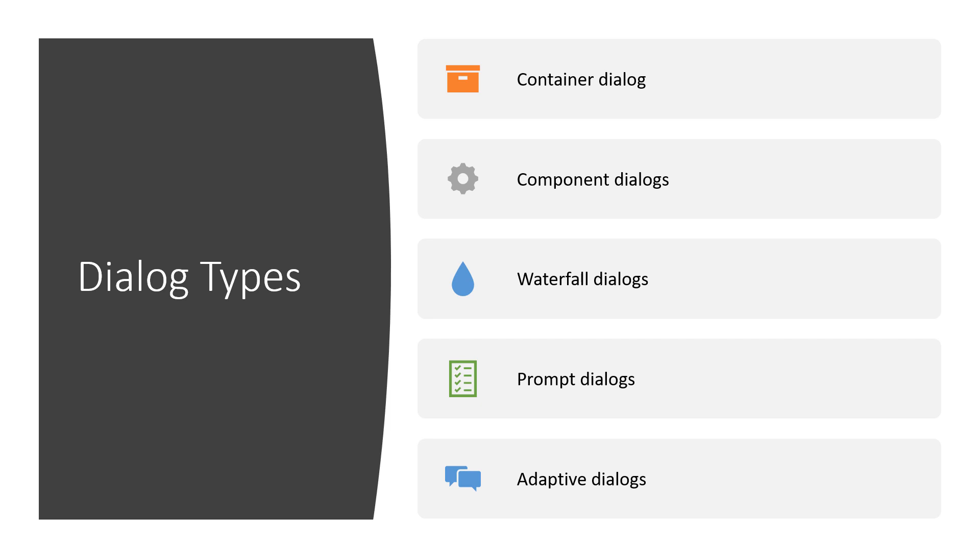Finally, we've got prompt dialogues. Those are the low level inputs that the user can supply to the chatbot, whether it be numbers, strings, dates and times. And those are sort of like micro dialogues within their own sense. And finally, we've got adaptive dialogues and these are flexible or more flexible than the others that we've just mentioned. And under the hood, this is what Composer actually works with.